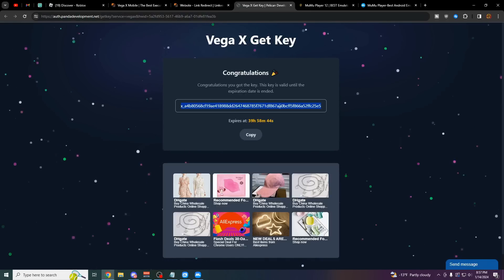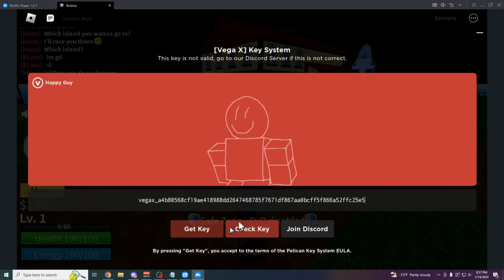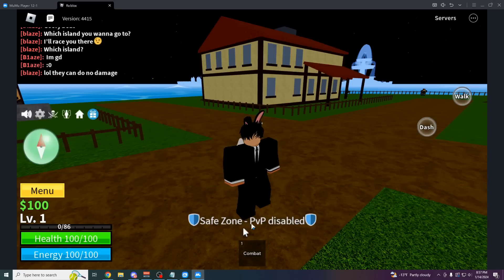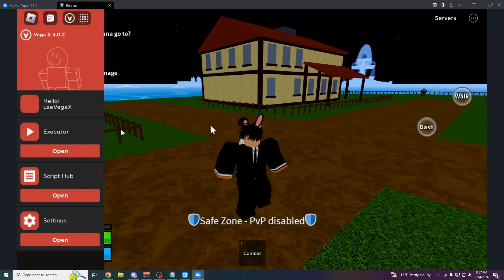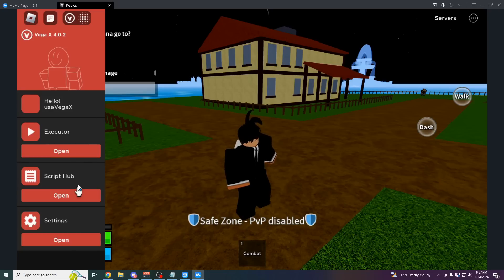This key is going to work for the next two days. Make sure you copy it manually. Go back into the emulator, paste it into this big box here, check key. And as you can see, in the next two seconds, we now have Vega X loaded.